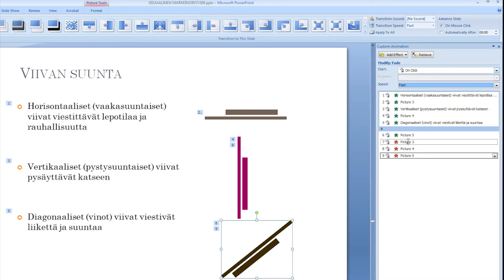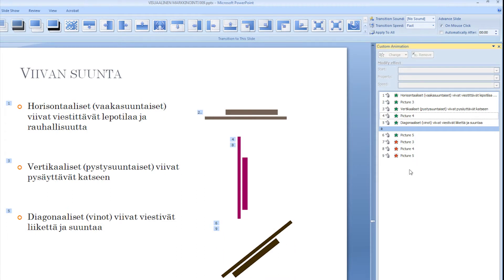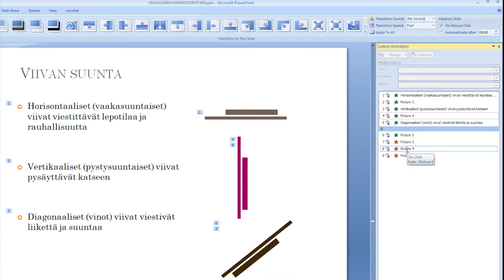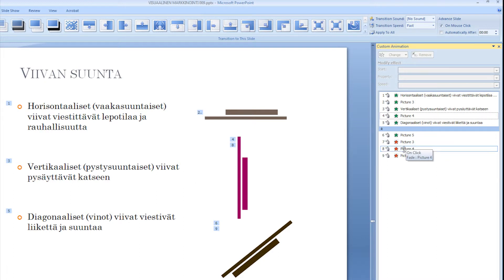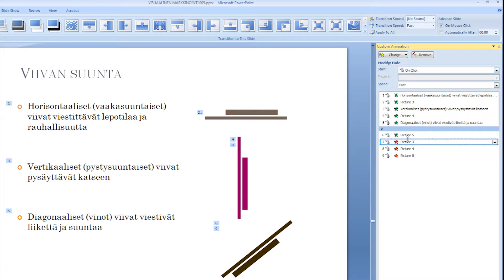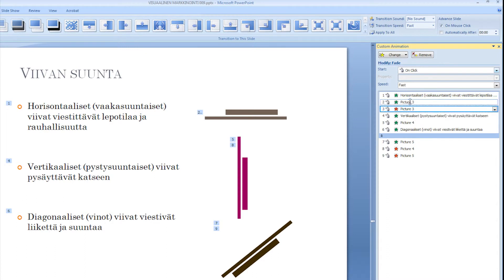And now I want to drag these to the right positions, so that they play in the correct order. So I'm going to take this picture 3 and drag it after the fade in of picture 3.